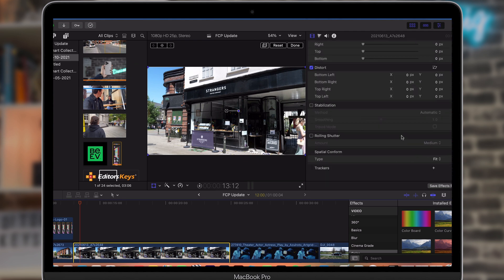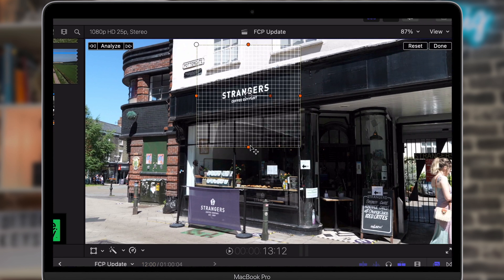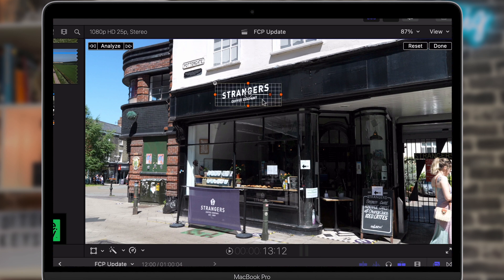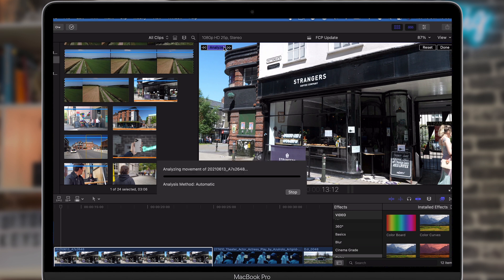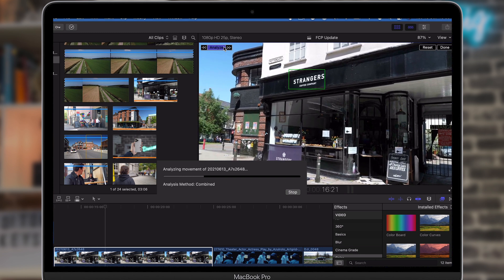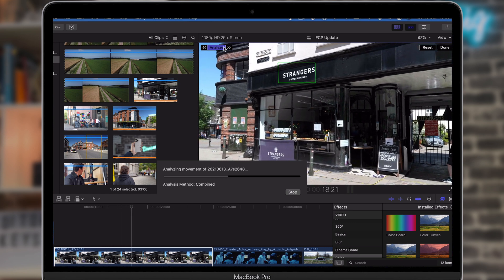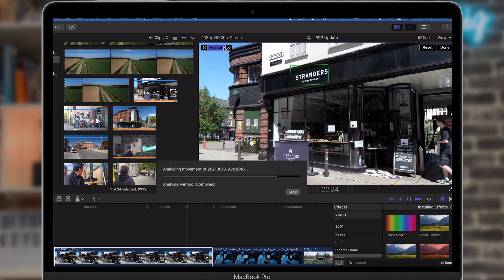Let's try this quickly on this shop front, replacing the stranger sign with the Editor's Keys logo. Add a new tracker by clicking the plus, drag it to cover the text on the sign, and hit Analyze. I can see at the very start there was a small jump, so you may need to try once or twice to get it perfect. Other than that, the motion tracking looks pretty good.